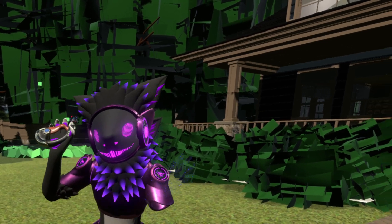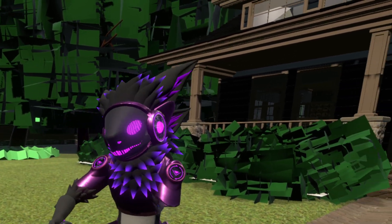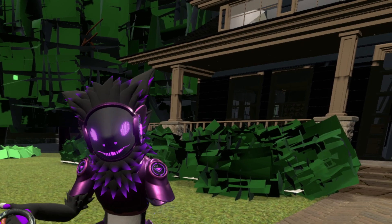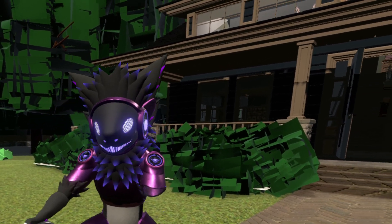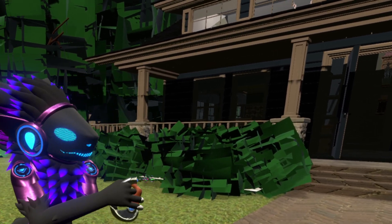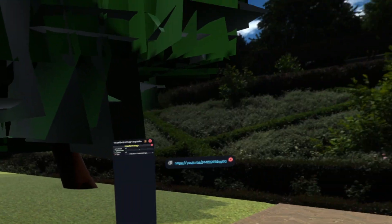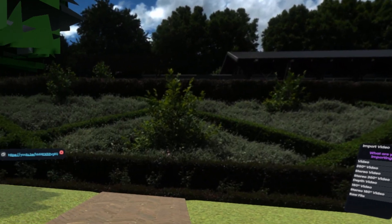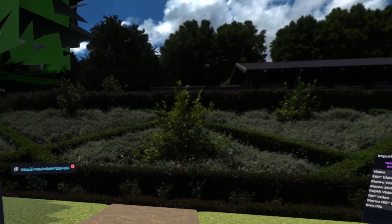Today we'll talk about the video player, specifically the default video player in Resonite. First things first, we'll have to actually bring in a video player, which we can do in one of two ways.